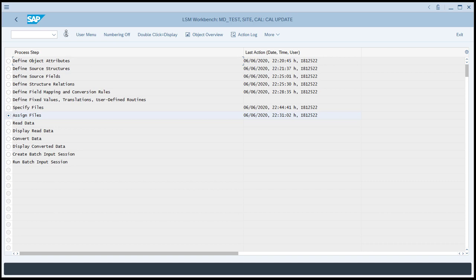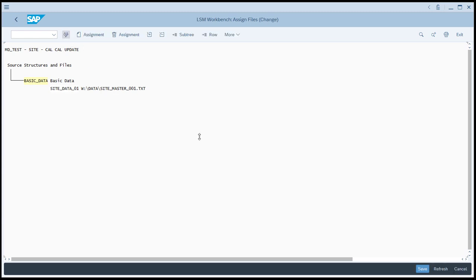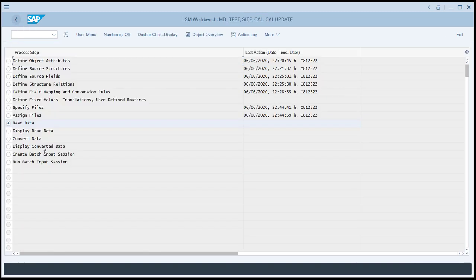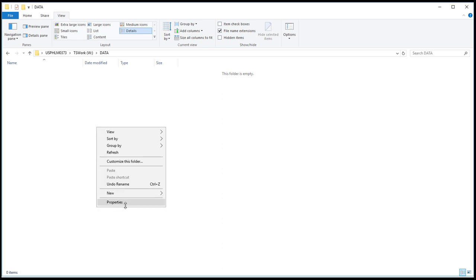Now we'll assign the files. Notice that the basic data structure and the file are already related to each other. We'll still enter the change mode and still click Save, because the step has to be executed, even though the default was already supplied. Now we'll go back. Now we're ready to read the data, but the data has not yet been created.